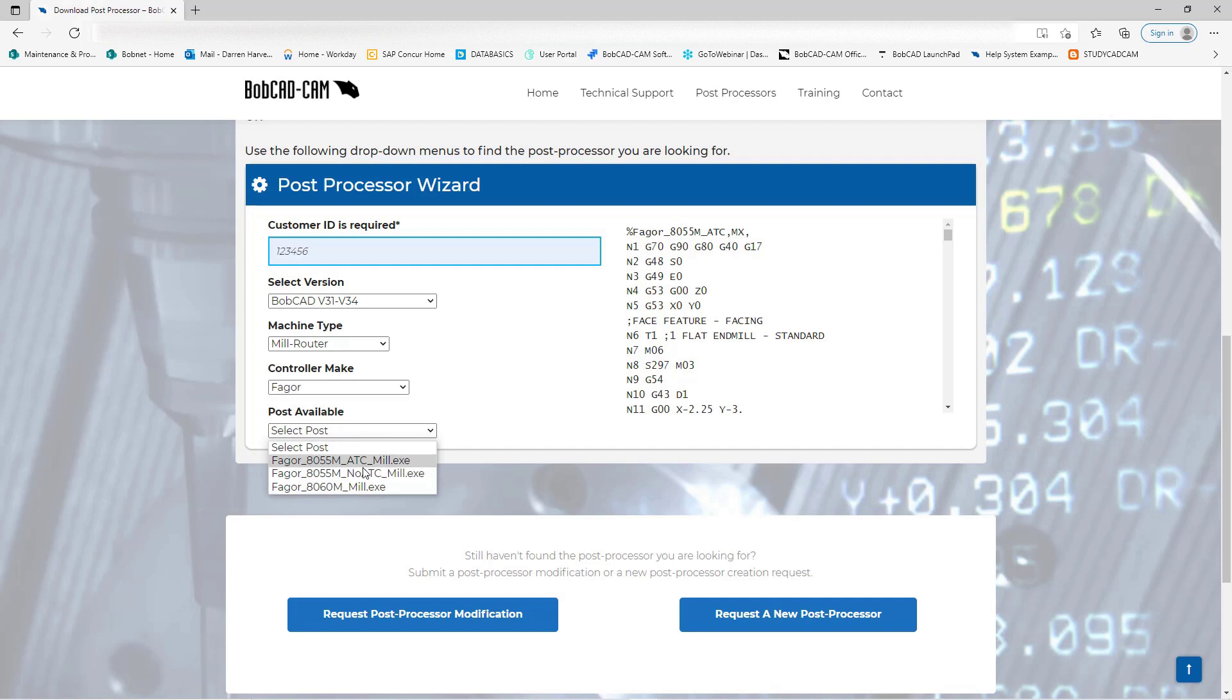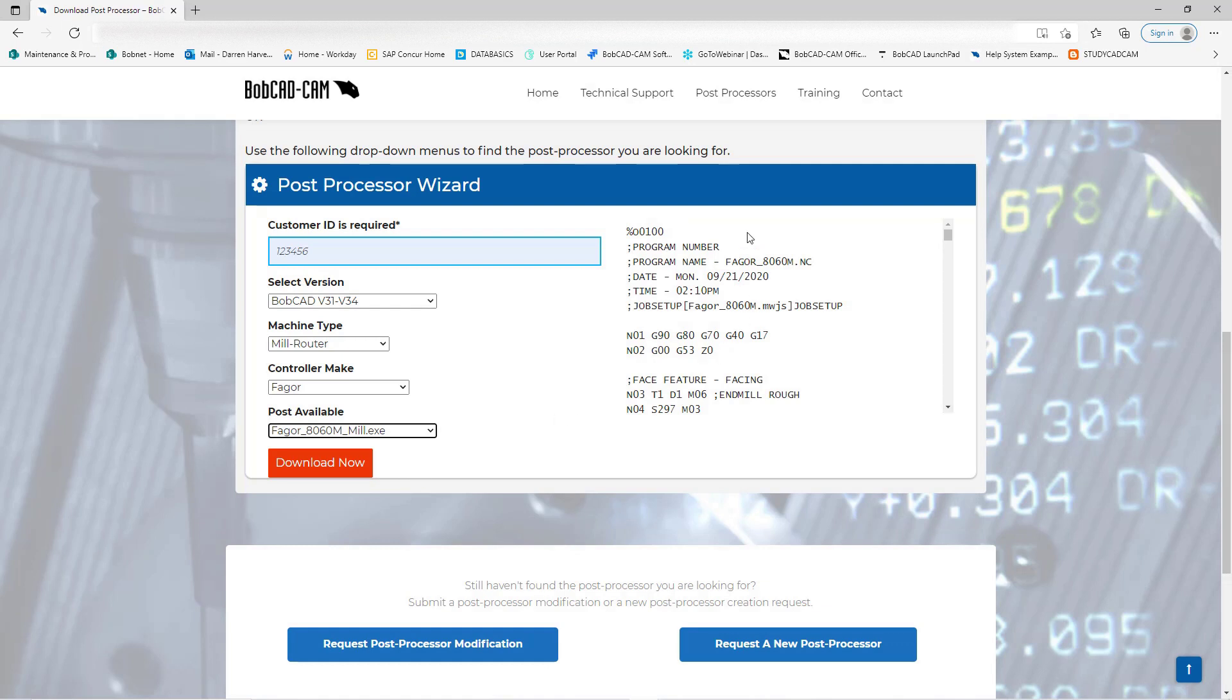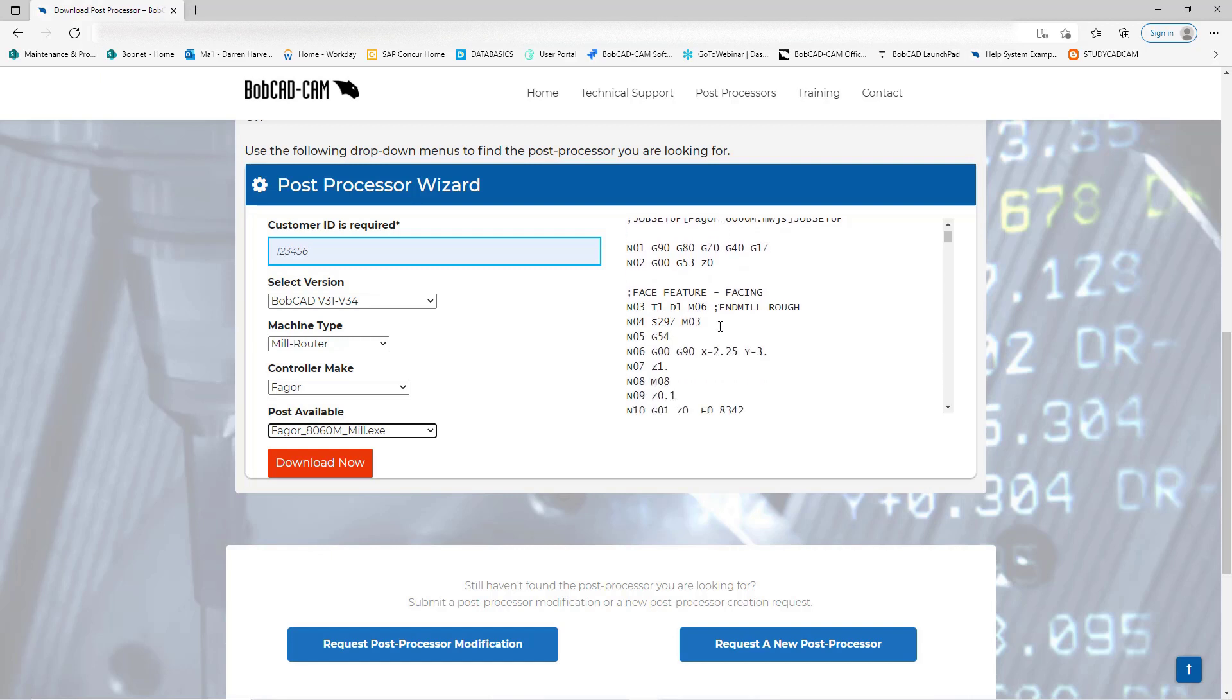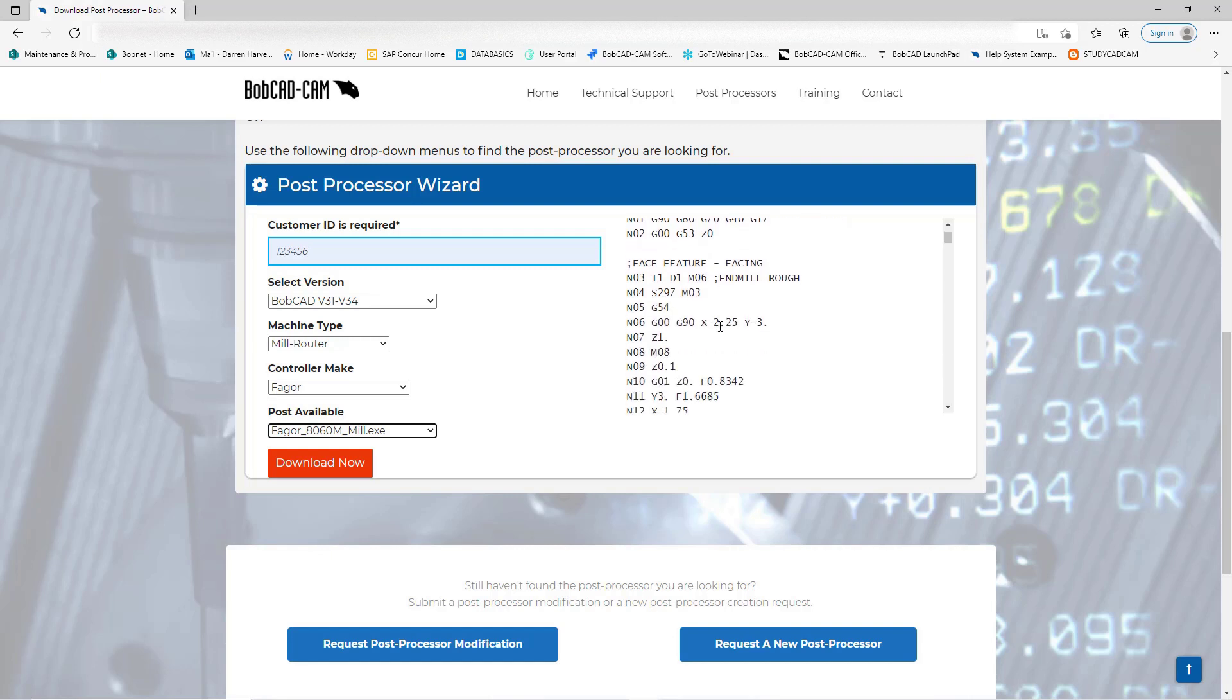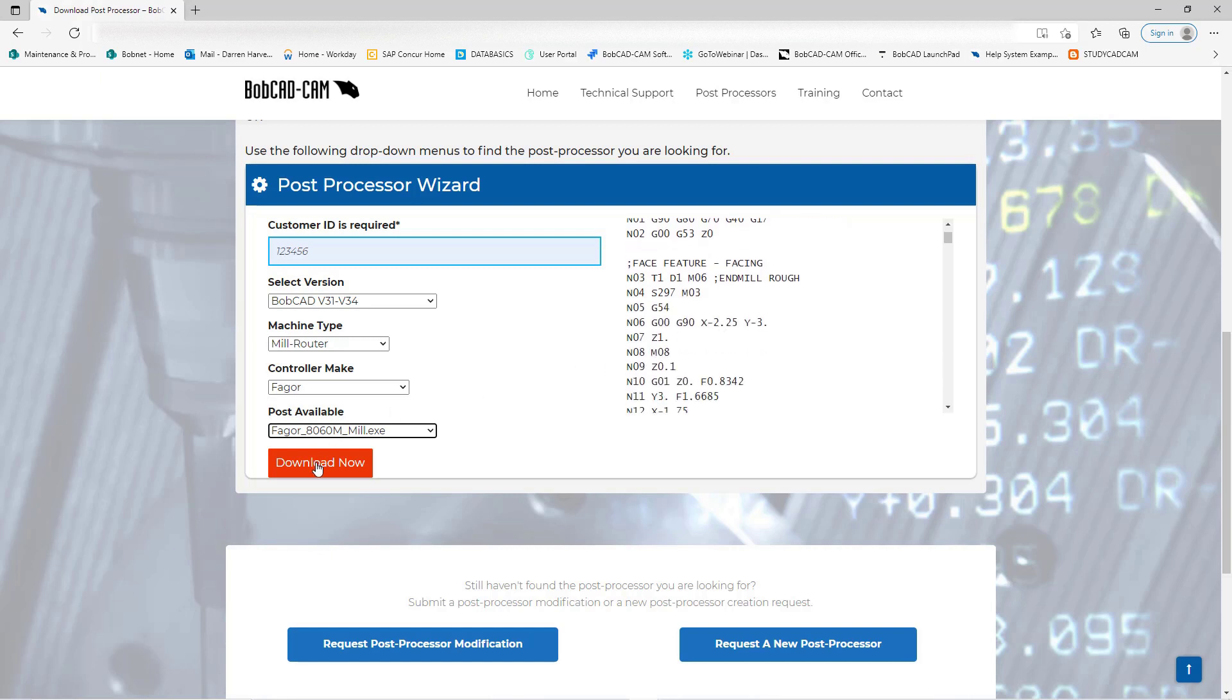Then you choose which one you need. On this one, you have ATC, No ATC, and Mill options. If you click on any one of them, they will have a sample program that you can use as a cross reference to see if this will work with your machine.